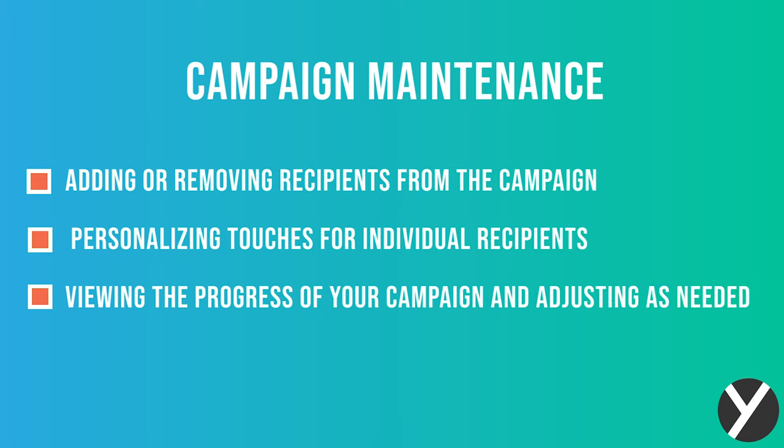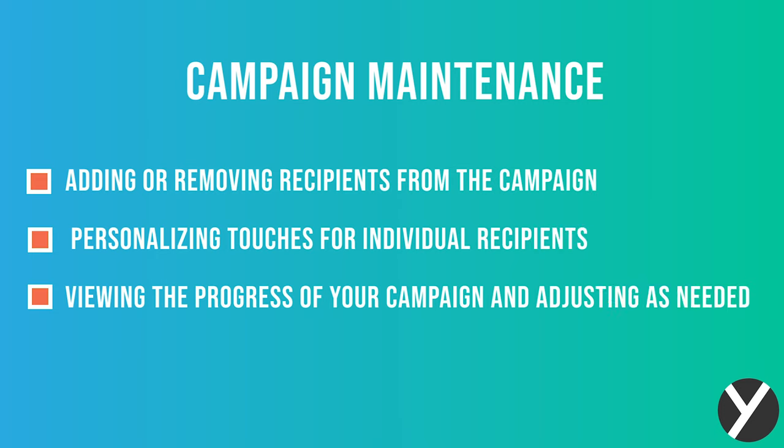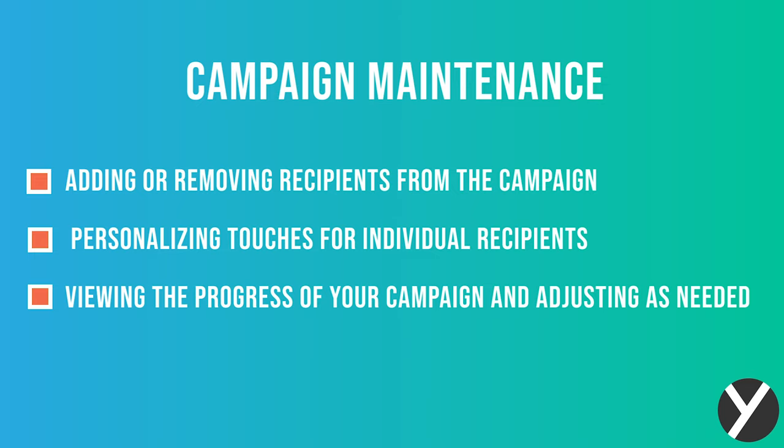Maintaining your campaigns involves adding or removing recipients from the campaign, personalizing touches for individual recipients, and viewing the progress of your campaign and adjusting as needed.